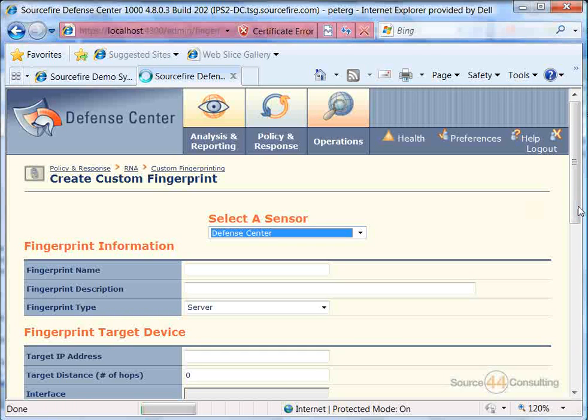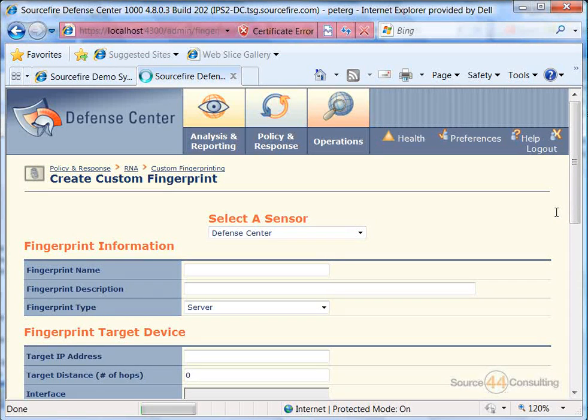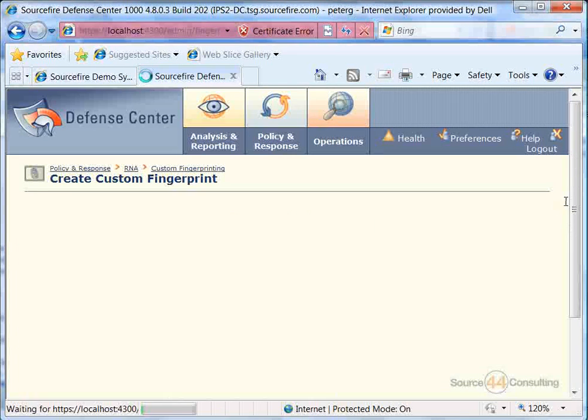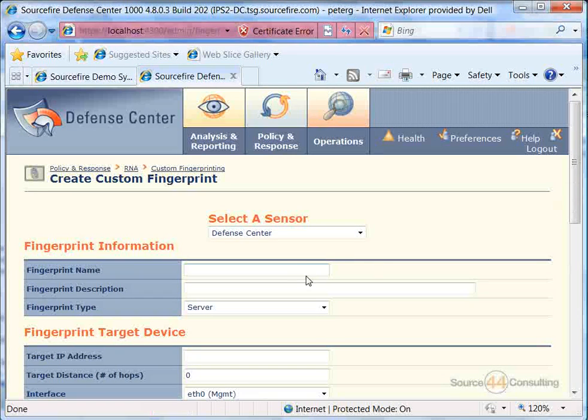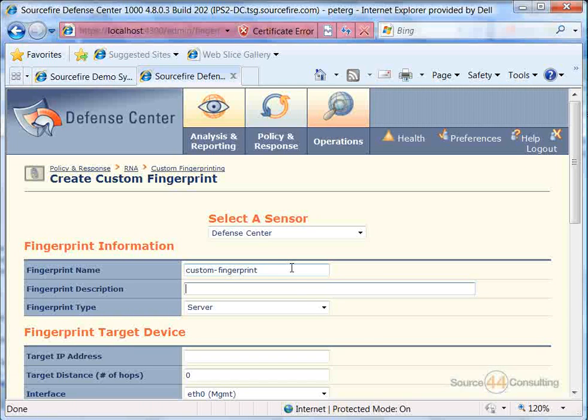In our case, we're going to use the Defense Center one that we have currently set up. We'll go ahead and give it a name. In this case, something simple, Custom Dash Fingerprint or something like that.